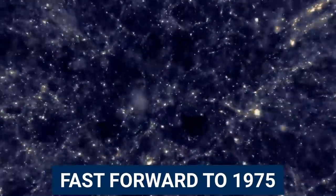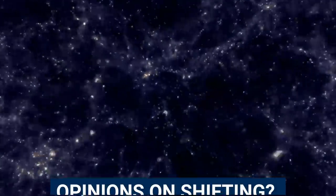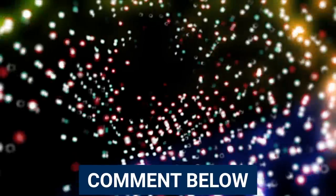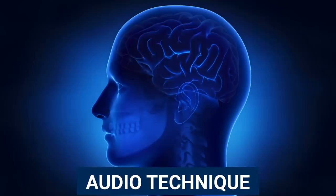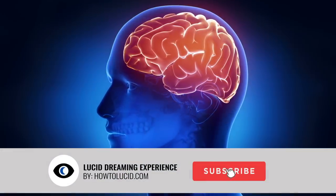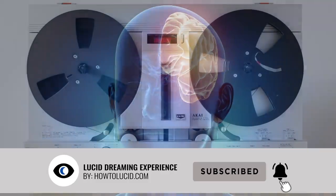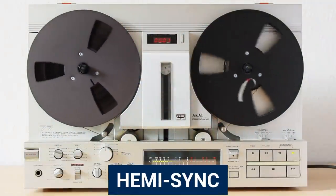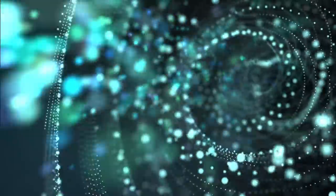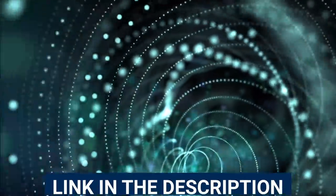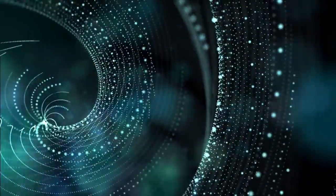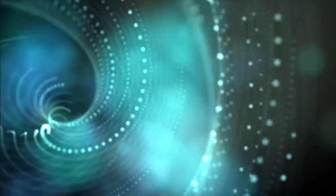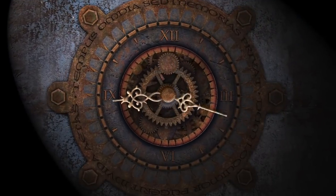Fast forward to 1975, and the Monroe Institute registers a patent, one of many patents they have, to do with audio techniques and how to stimulate brain functions using sound. They actually created a sound system called HemiSync, which I have reviewed before. Very interesting program, and you can find a link in the description. Now here is where things get even more interesting. We're down the rabbit hole now.